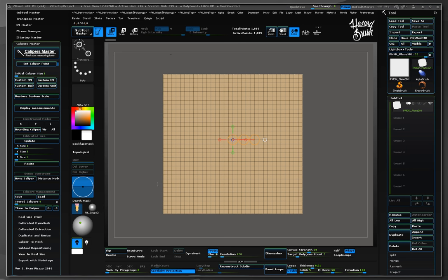First thing we should do is set the initial scale of the scene before importing anything. This way we will work under reasonable ZBrush sizes within a calibrated scene scale.